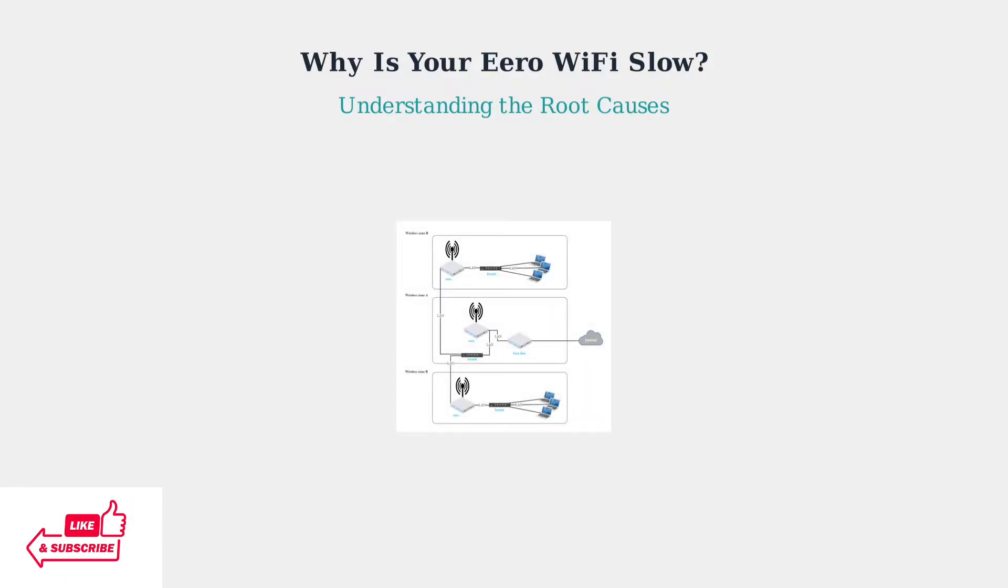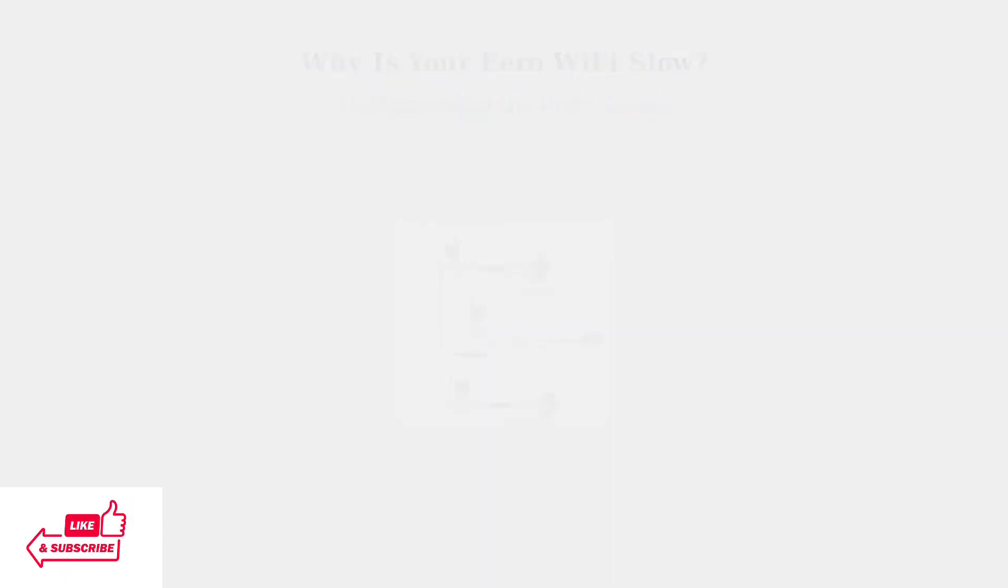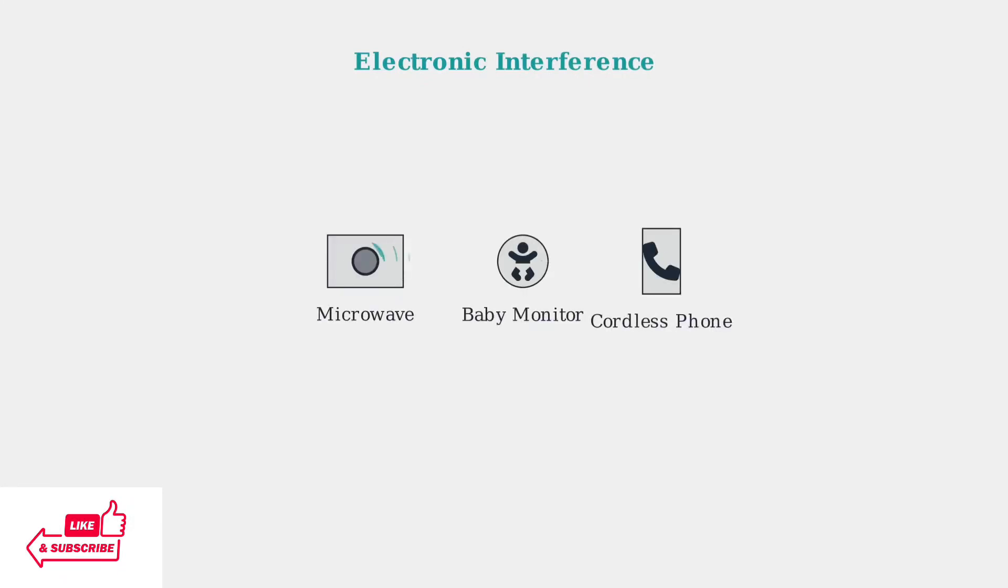Eero Mesh systems create wireless zones throughout your home, but several factors can disrupt this network performance. First, electronic interference from household devices can disrupt Wi-Fi signals.